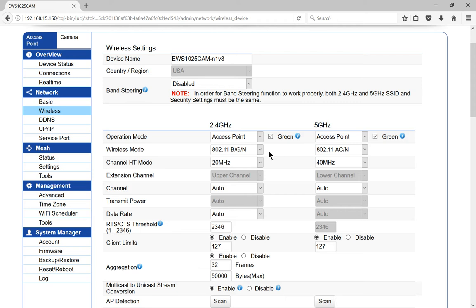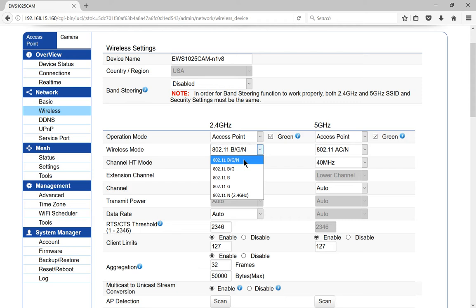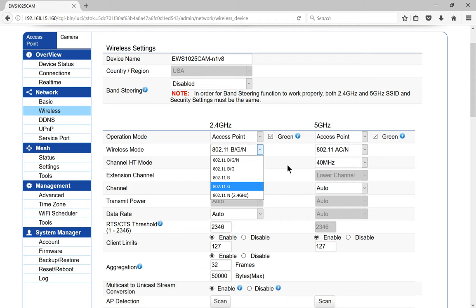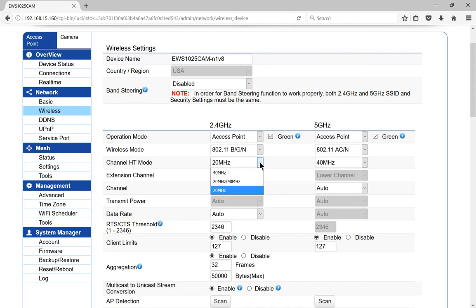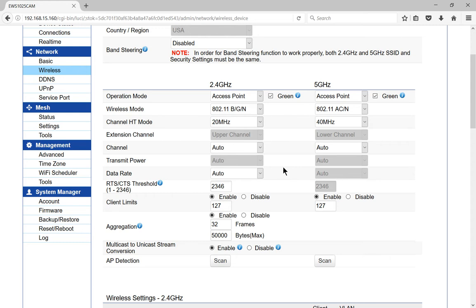Under wireless mode, you can go BGN or you can go any one of these options. The less numbers or letters you choose, the better off you're going to be. BGN is not going to be as powerful as if you just choose N or just choose G, and that's because there is some cross-contamination between the different types of wireless that you see there. You can leave the channel HT mode to the default 20 megahertz. Unless you're having issues, then you can play with those other ones. Leave the channel to auto, I recommend that.